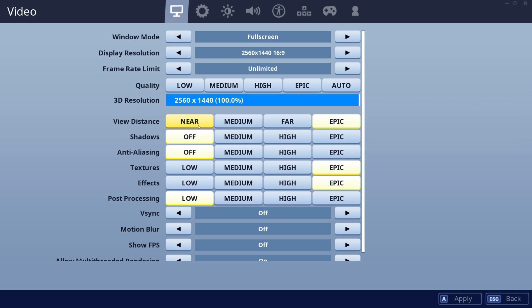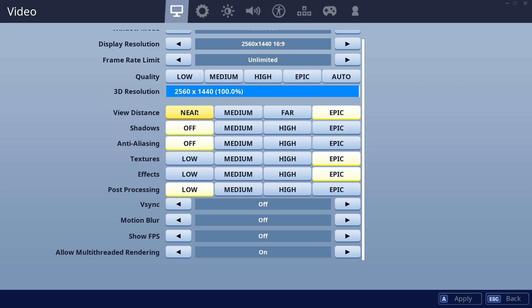For view distance, this one is a little bit important, so you might want to keep it on Epic. If you can't keep it on Epic, you can put it on Near, but I like to keep mine on Epic. I would say you guys should turn all of the other settings down all the way to the lowest. Make sure you never have V-Sync on because it'll cap your FPS and you'll get a little delay. Also make sure motion blur is off.